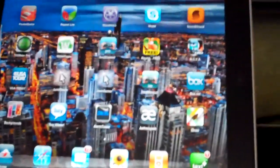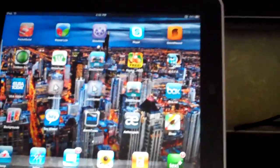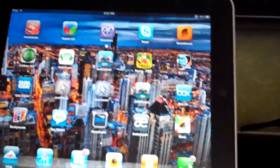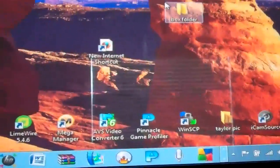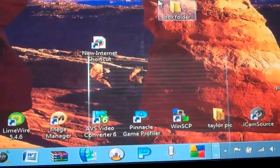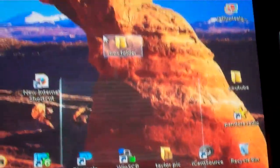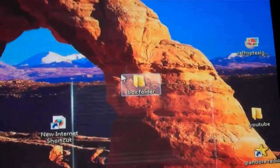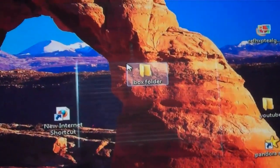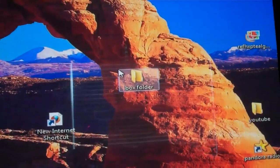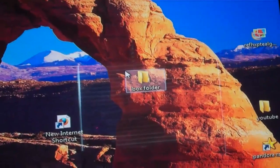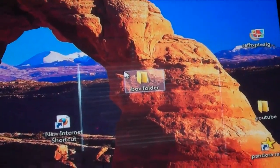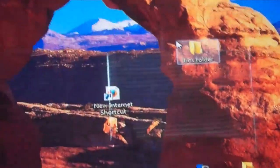Up here on my computer I created a shortcut, where is it, out there, right there. That's my box folder. That's where I put my files that I'm going to transfer to box.